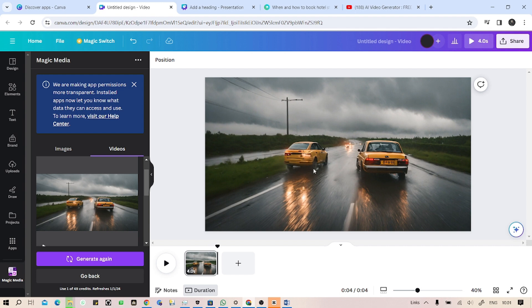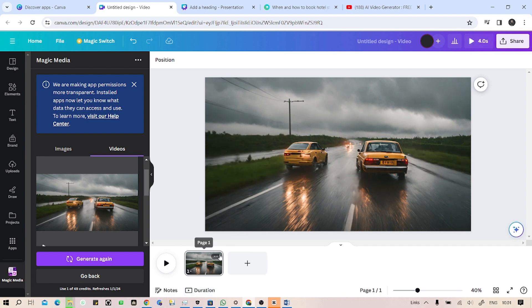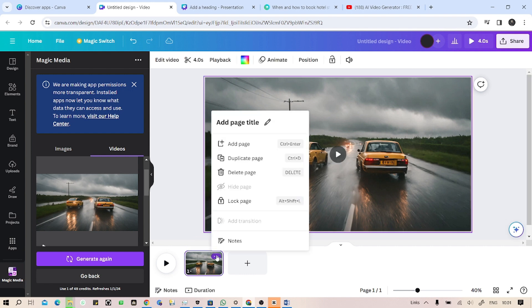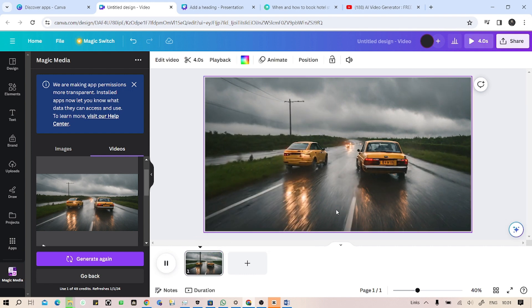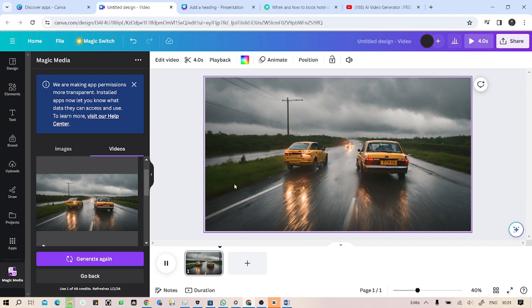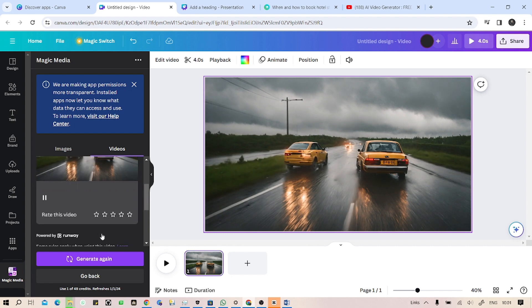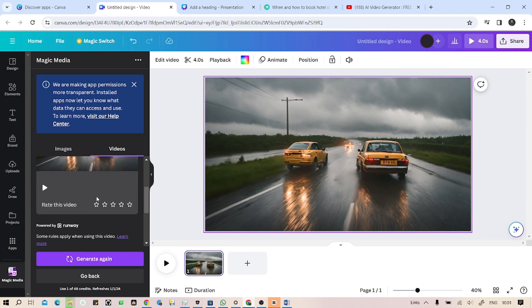As I have just given the prompt which is speed and cloudy weather, it has generated the video based on that. Okay, let's hit play. As you can see, it's a speedy car.